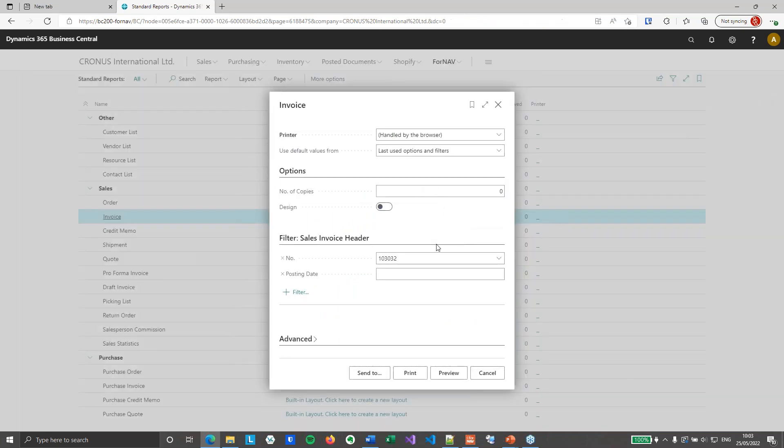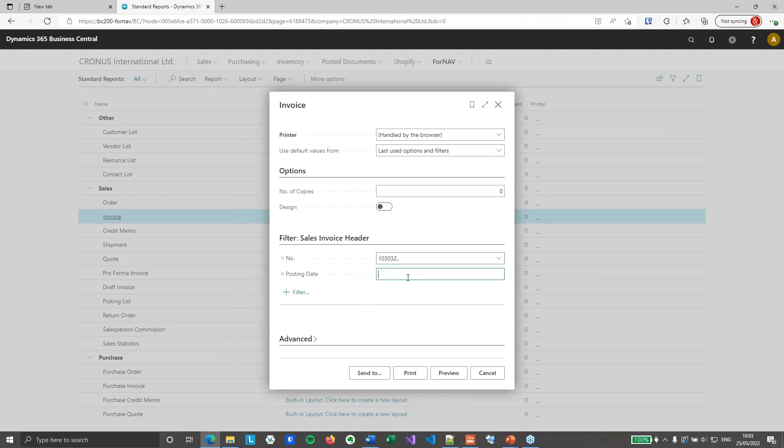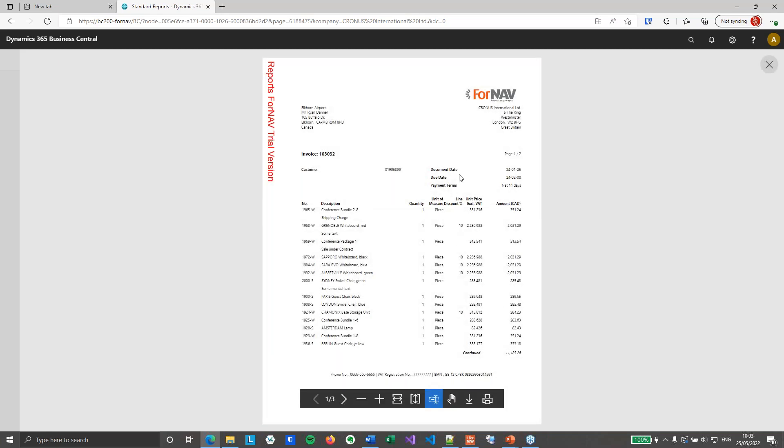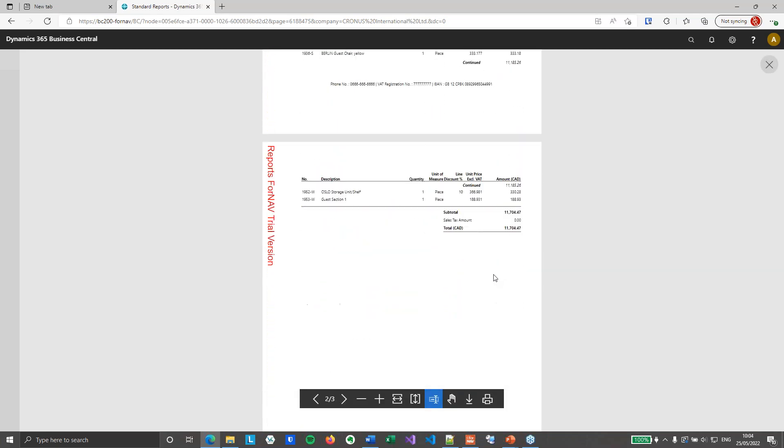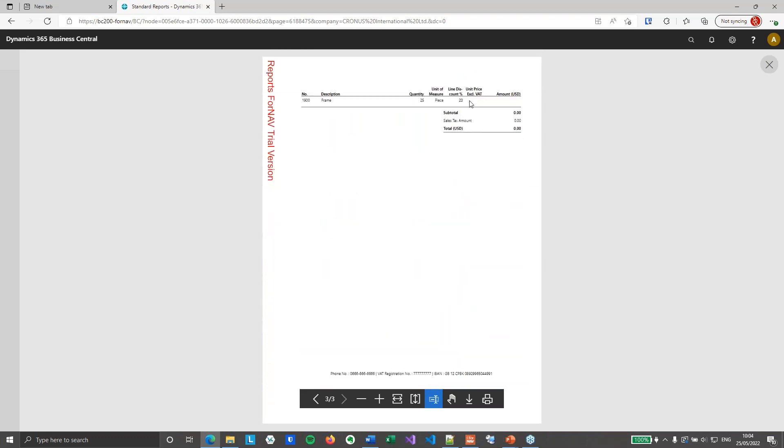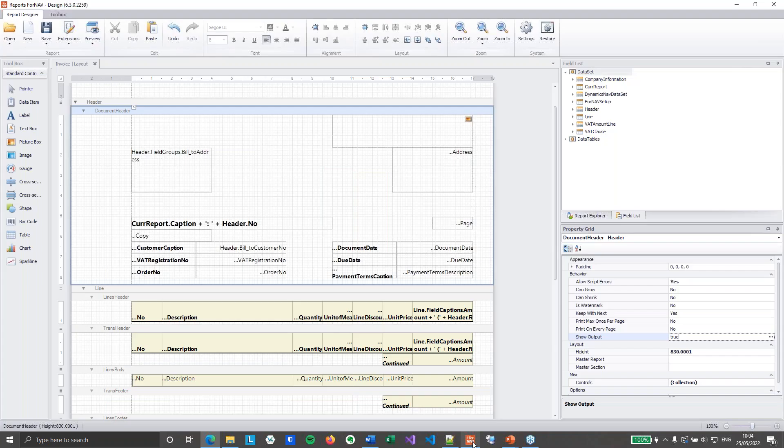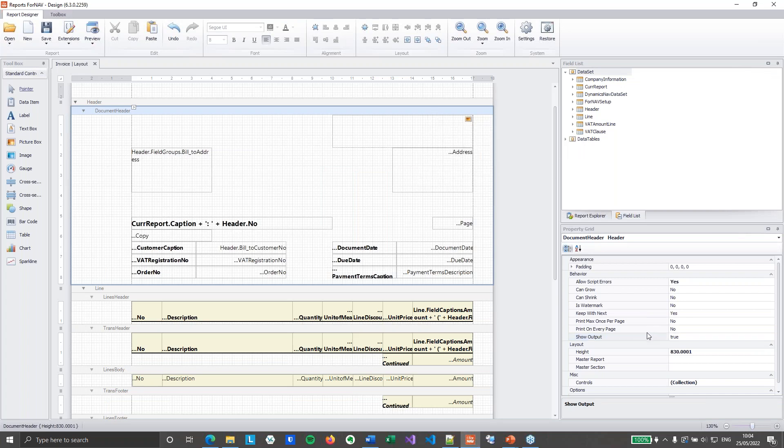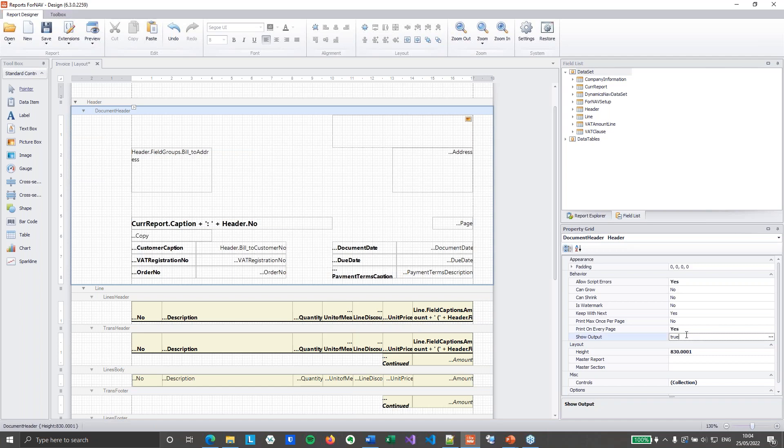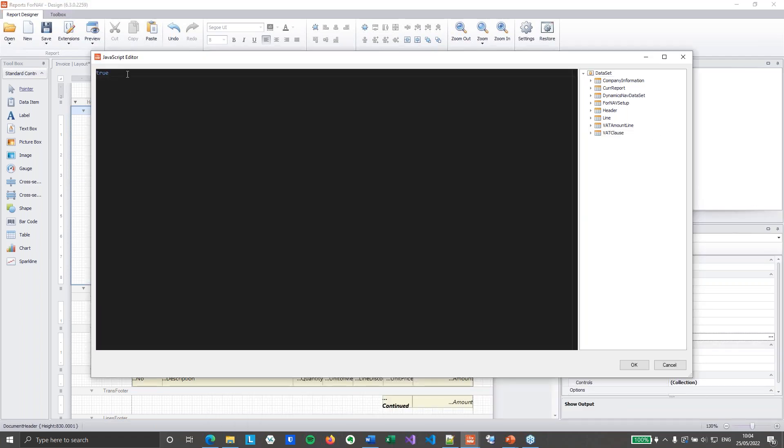The problem is though that if I print multiple invoices, you will notice how these Fornav headers behave. Because I get the header on the first page of the first invoice, not on the second page of the first invoice. But on the third invoice I don't get any header at all. Because I've told Fornav please print the header only on the first page. And with that we get the header only on the first page of the entire document. So to change this on this report we obviously need to set print on every page to yes. Because we do want to print it on every page. We just want to hide it on some of the pages. And we can do that as well. Because we can hide or show these sections with our show output control. So if I open my show output control you will notice it's now true.